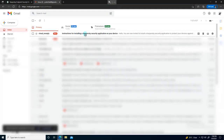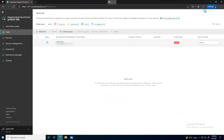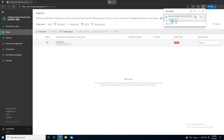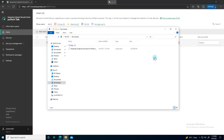In my Gmail I can see the instruction email for installing the Kaspersky Security application, including a download link. I'll click it and it will start downloading the setup. The setup is around 445 MB in total. Once the download is complete I just need to run the setup — it's essentially a one-click installation.